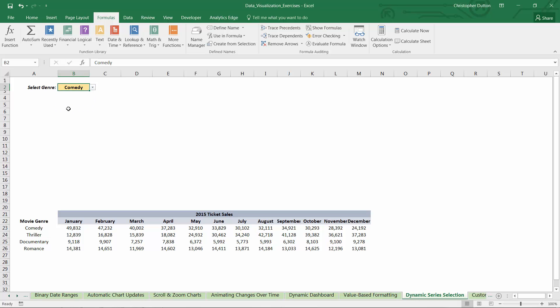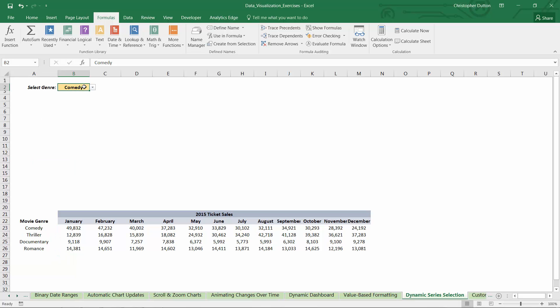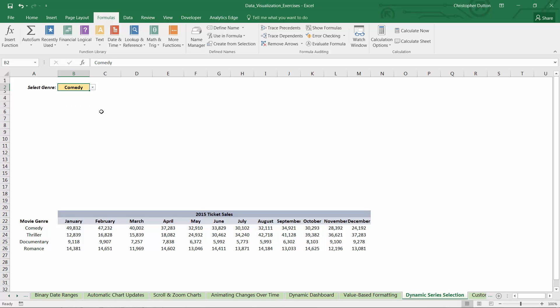So to do that, we're going to need to create two versions of each of these four series, one to define the formatting when that genre is not selected in cell B2, and the second to define the formatting when that genre is selected. In other words, each of these four genres will have a light-filled version and a dark-filled version, and only the dark-filled version will populate data and be visualized in the chart when that genre is selected here in the drop-down.